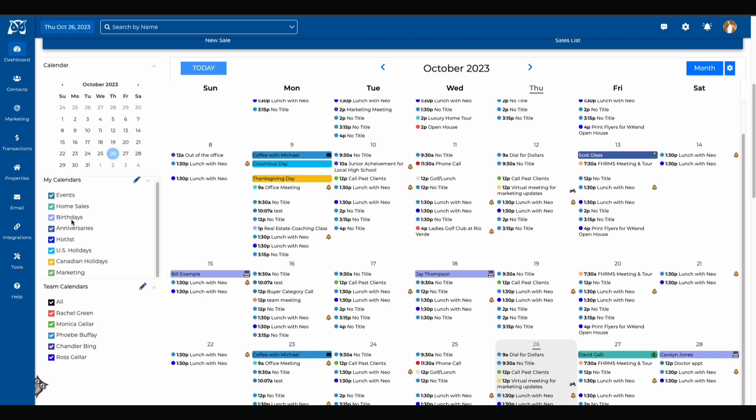We also have anniversaries, birthdays and home sale anniversaries pulling from your contact records and the events that you manually enter into your calendar will be listed as events.